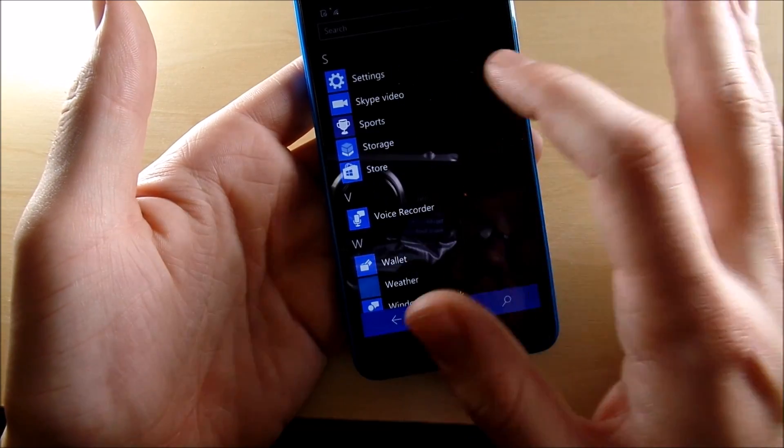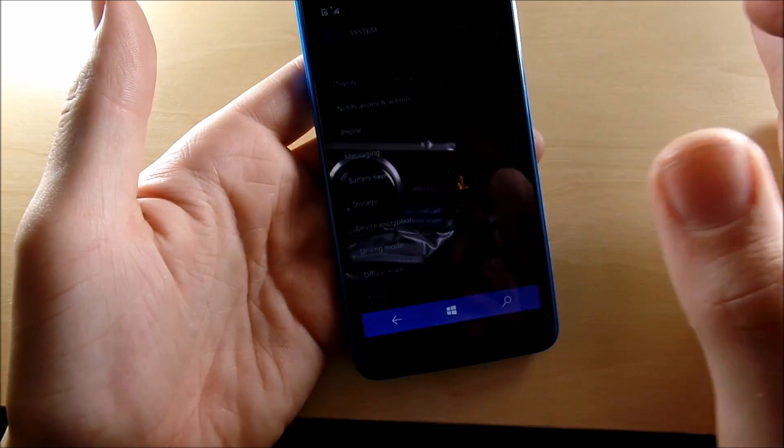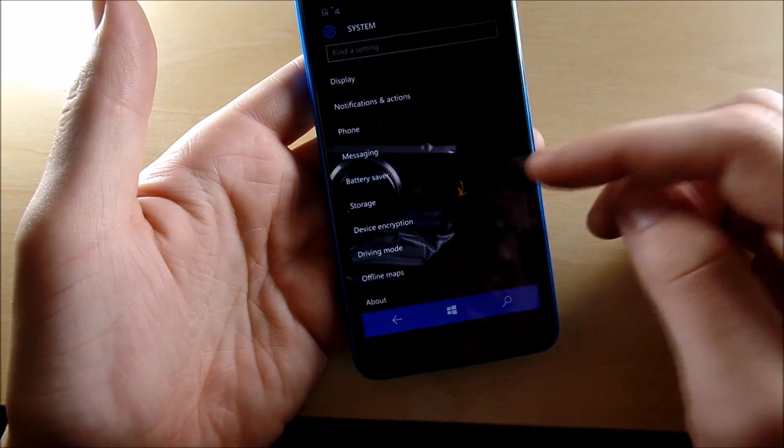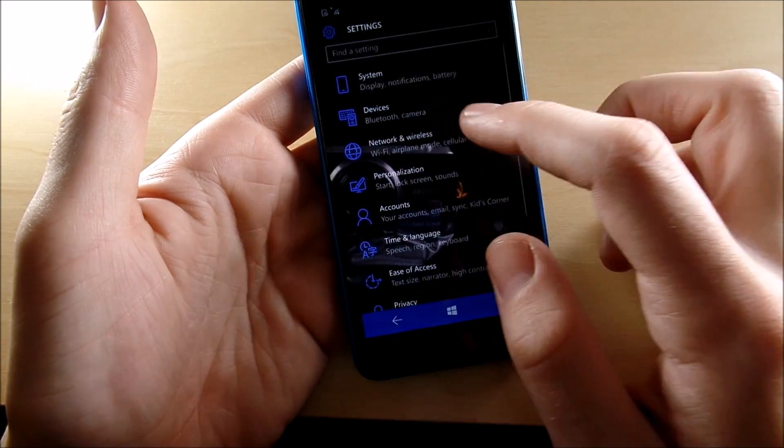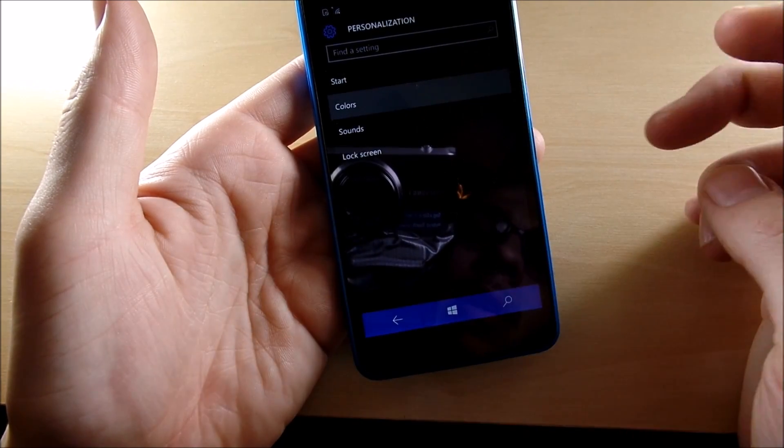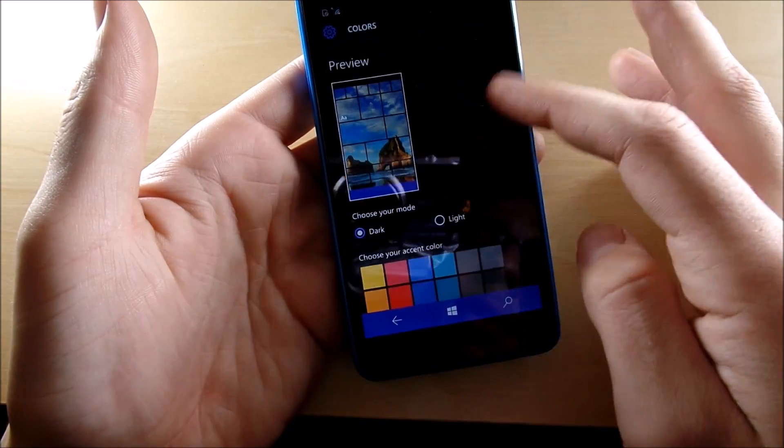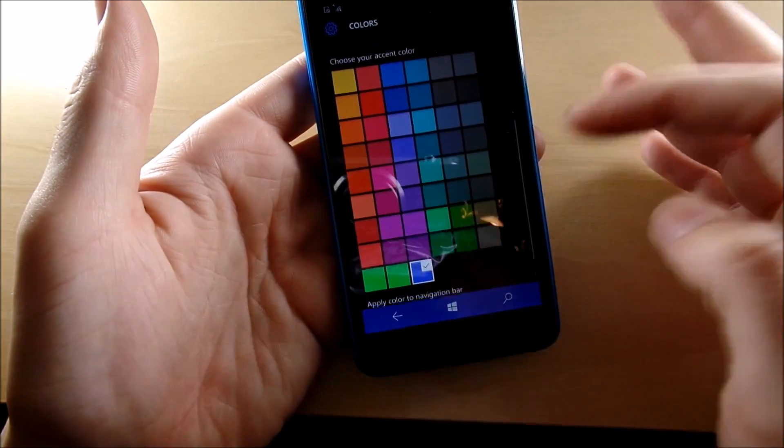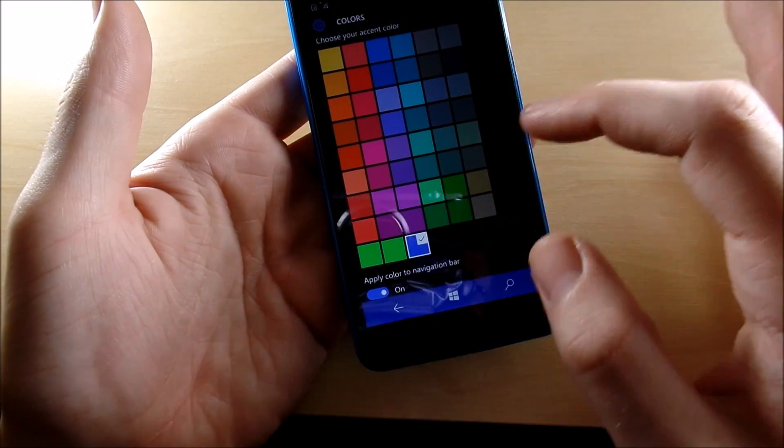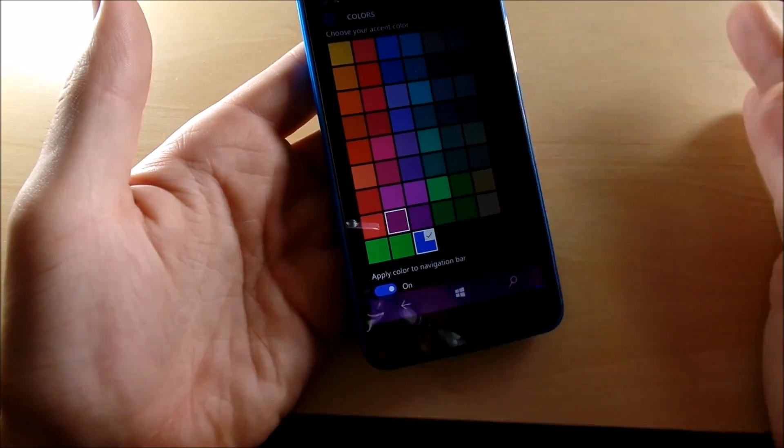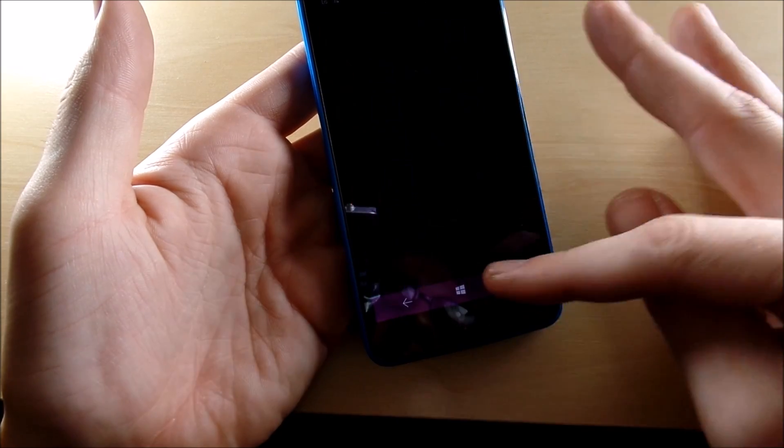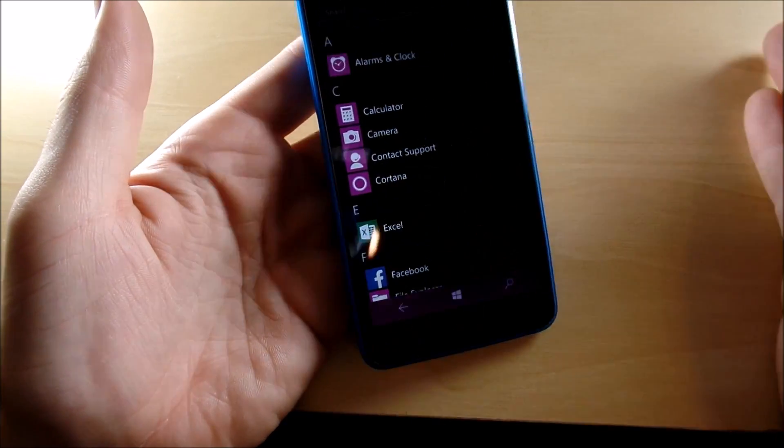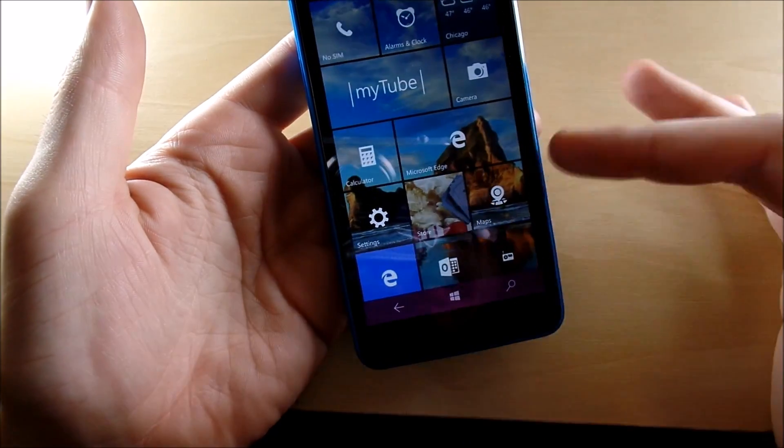So if you go into settings, you're going to system, you're going to display—no, not display—you're going to go to personalization, you want to colors. I noticed they added a whole bunch more colors down here, so there's a lot more colors so you can customize with, let's do a little Barney purple real quick. So as you can see now, it's Barney purple.